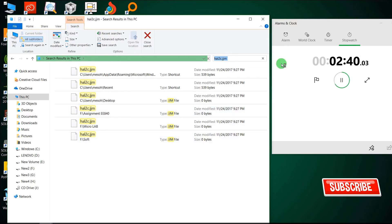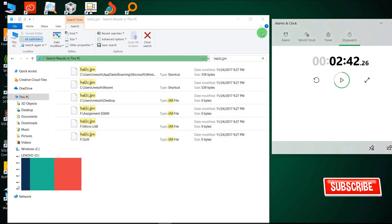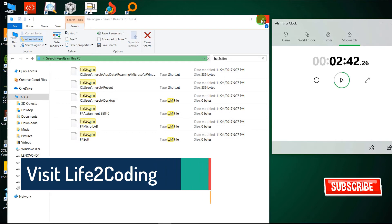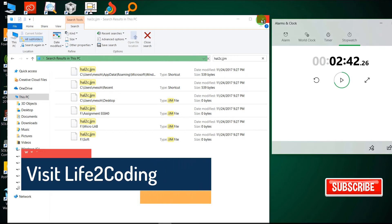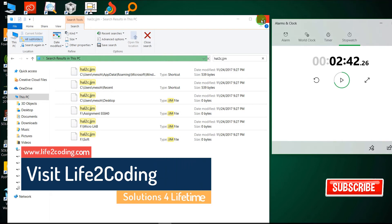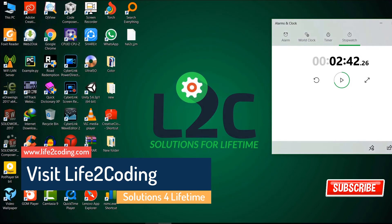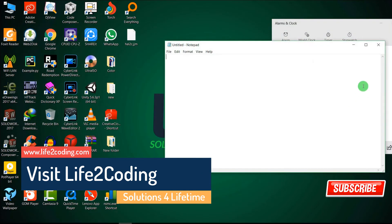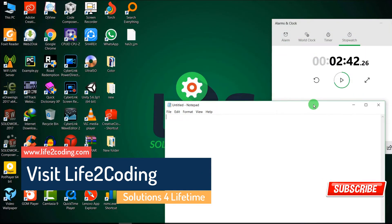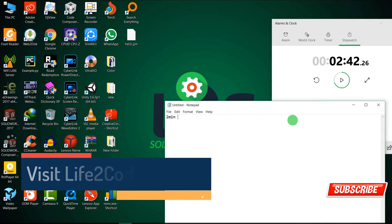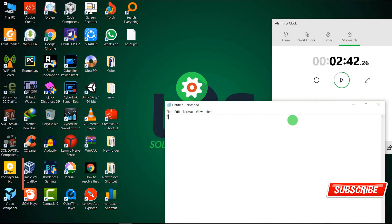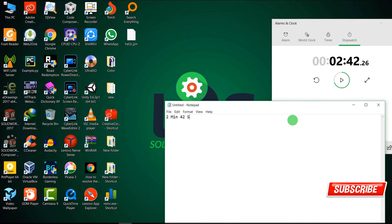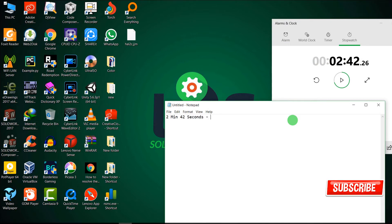So you can see it takes around two minutes or something like that to find all the files. So I'm just pausing it right now. Two minutes, 42 seconds, though it's unfinished.